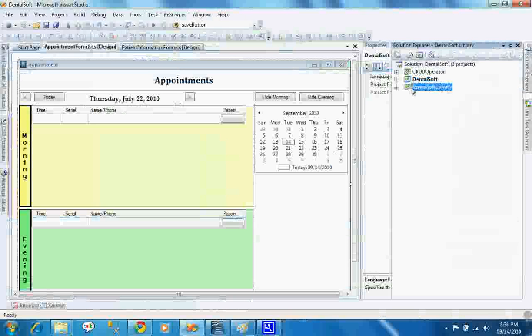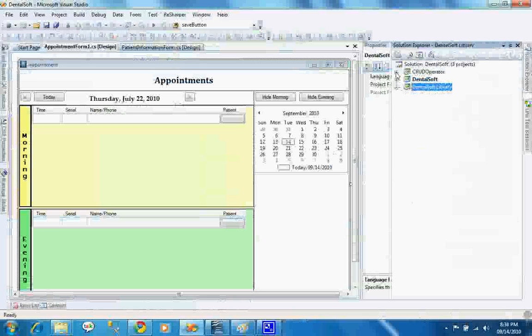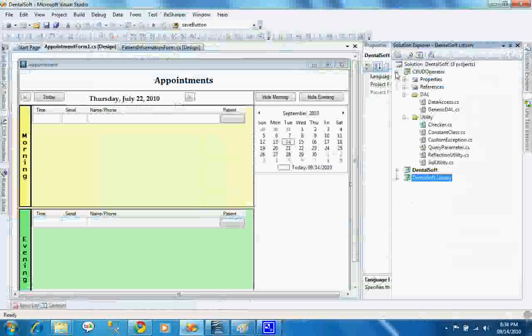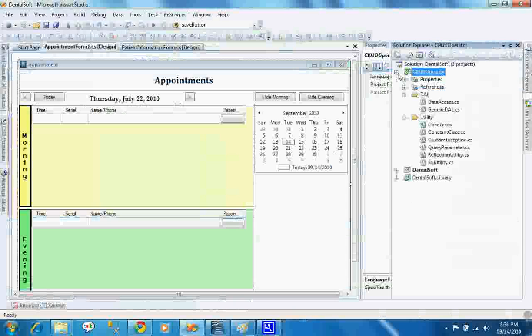This is the BLL, that is business logic library. The crude operator means create, read, update, delete. That means basic database operations are done in here. It is the query generator part.